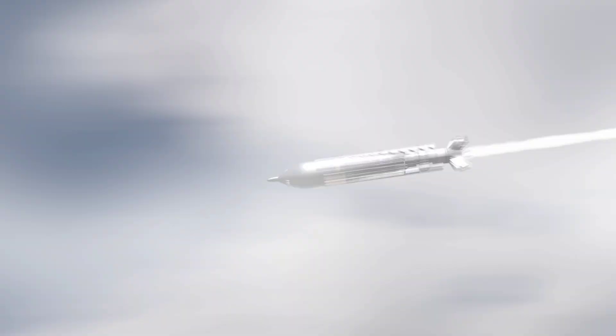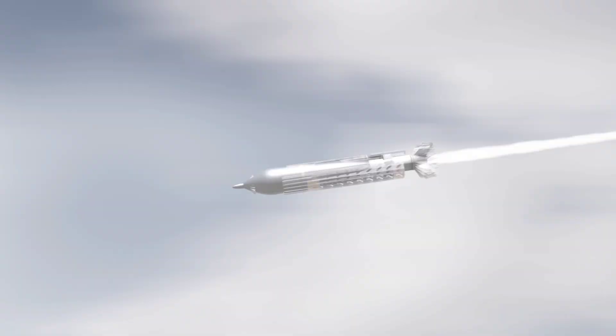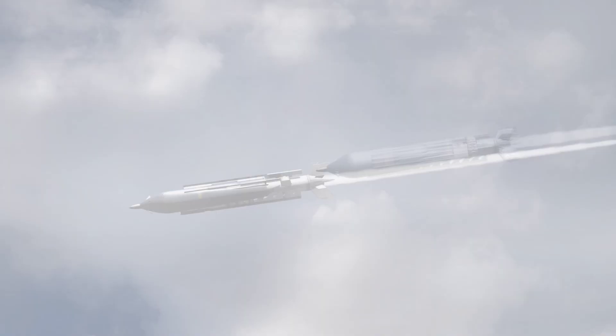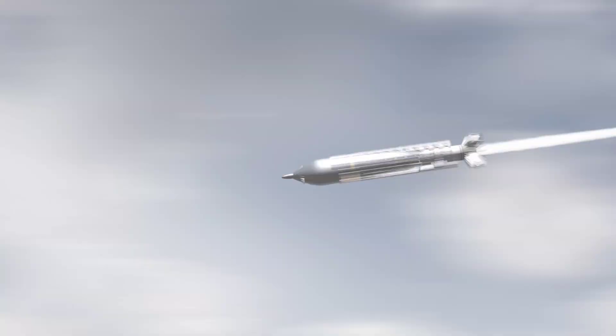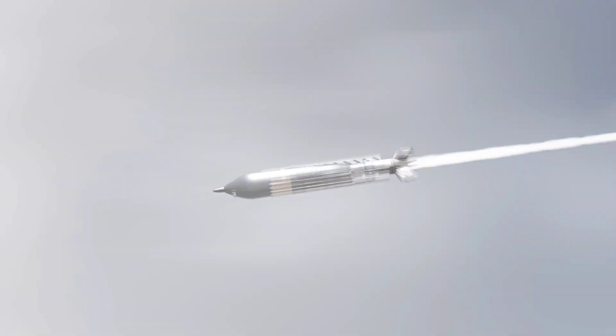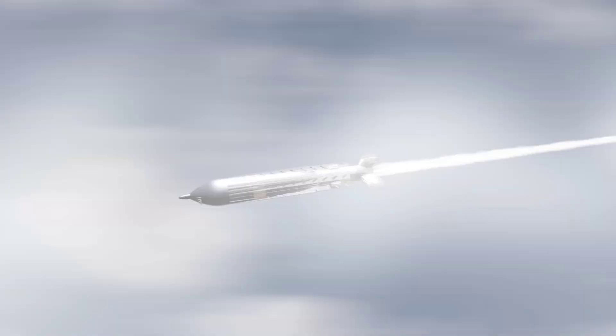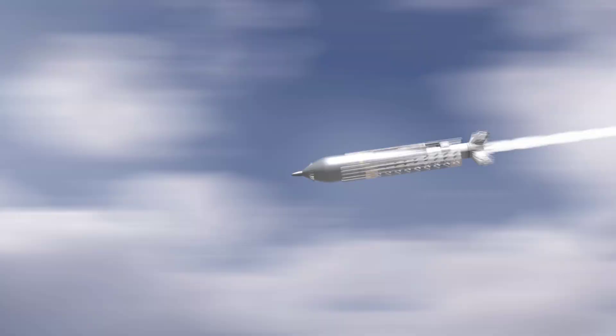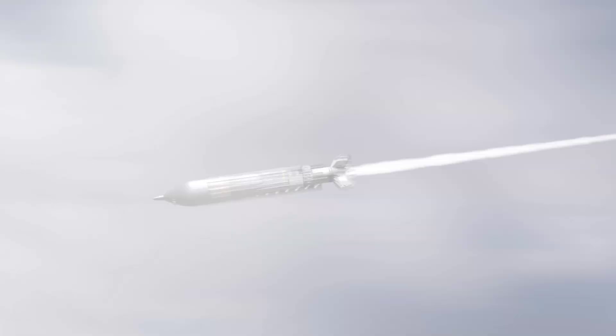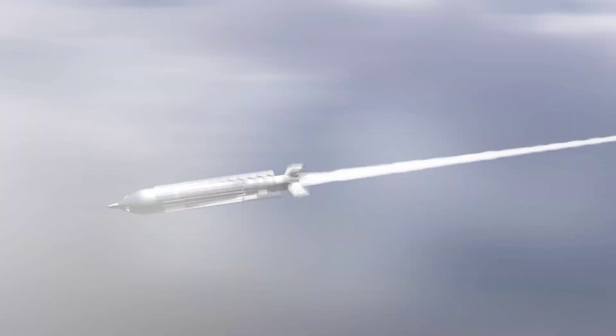Meanwhile, ramjets became the go-to choice for supersonic flight, relying on forward motion to compress incoming air. But they required speeds of Mach 3 or higher to function effectively, making them unsuitable for lower-speed scenarios.